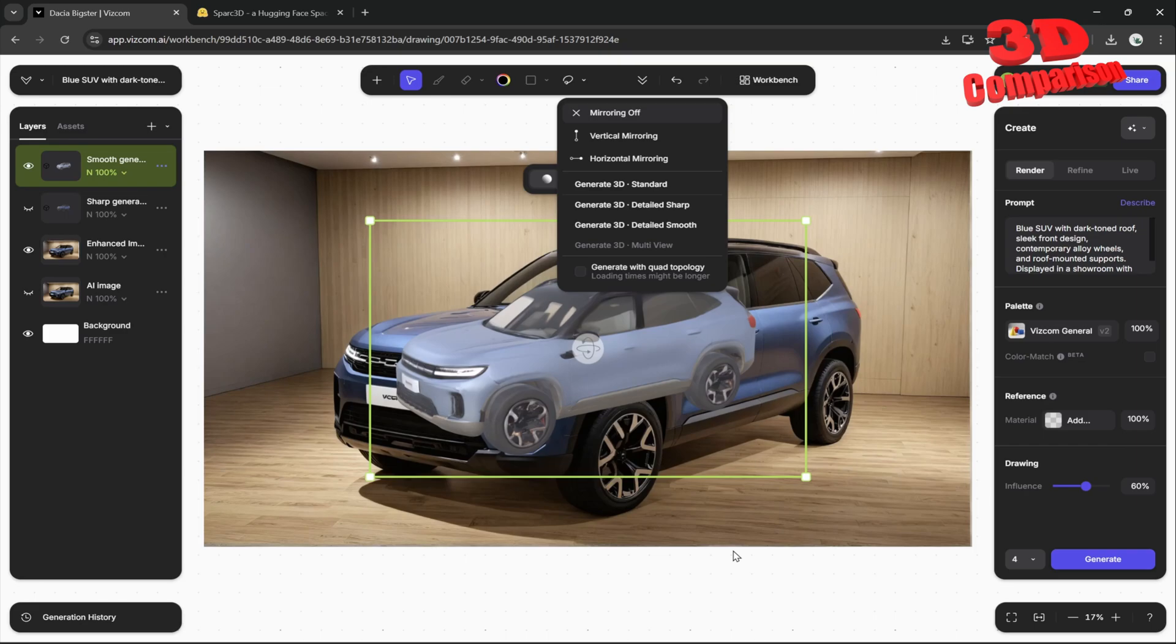Viscom has mostly advanced on image and video generation. And they really made some really good breakthroughs over there. But they will need to step up within the 3D model aspect.